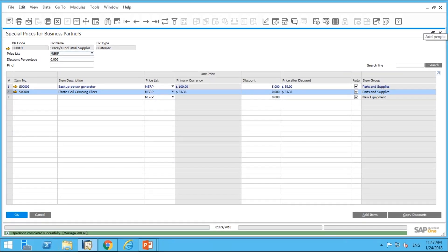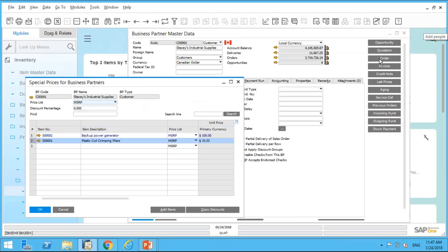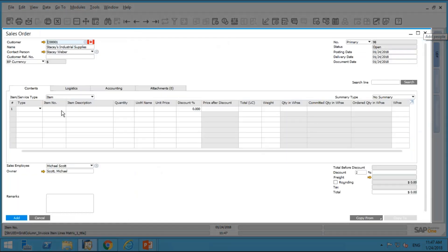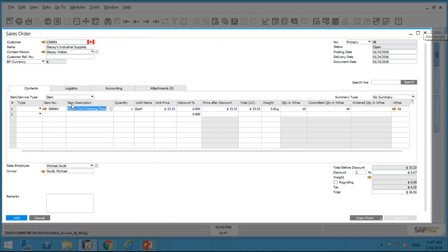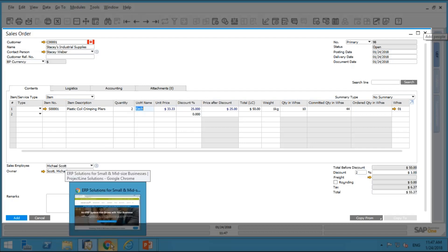Let's see this in action. I pull up a sales order for item S0001. With a quantity of one, the normal MSRP price of $33.33 comes up. But if I change the quantity to two, look at the price now — he gets a twenty-five percent discount, so the price after discount is $25 and his total is $50. It's kind of like saying: buy two, get the next one at fifty percent off.